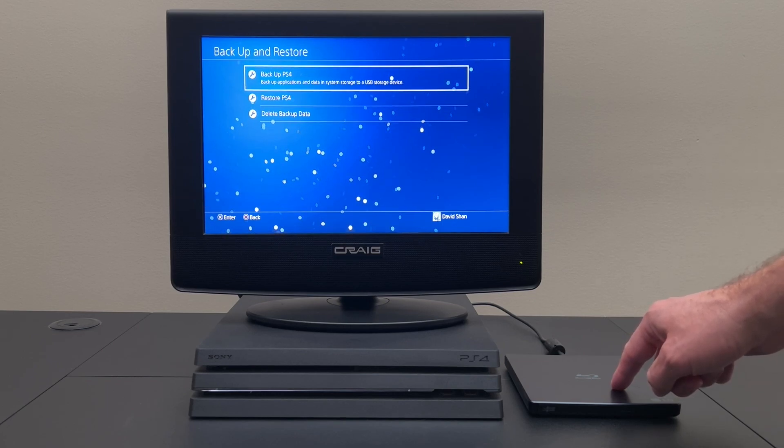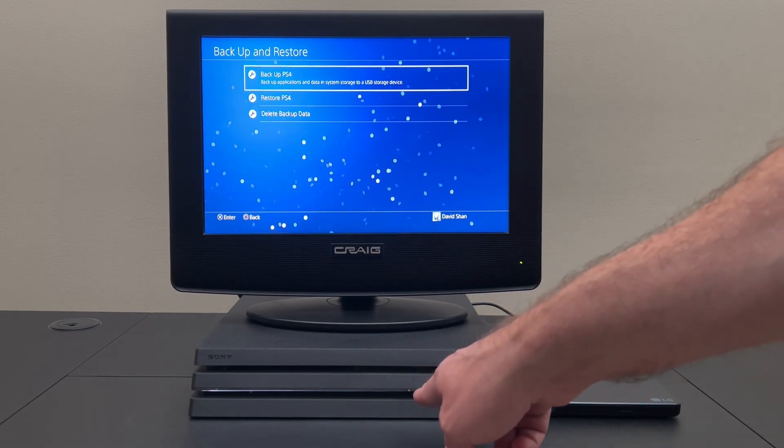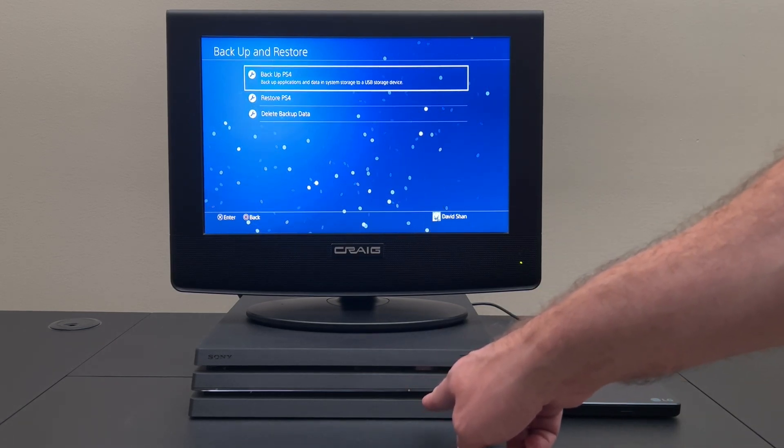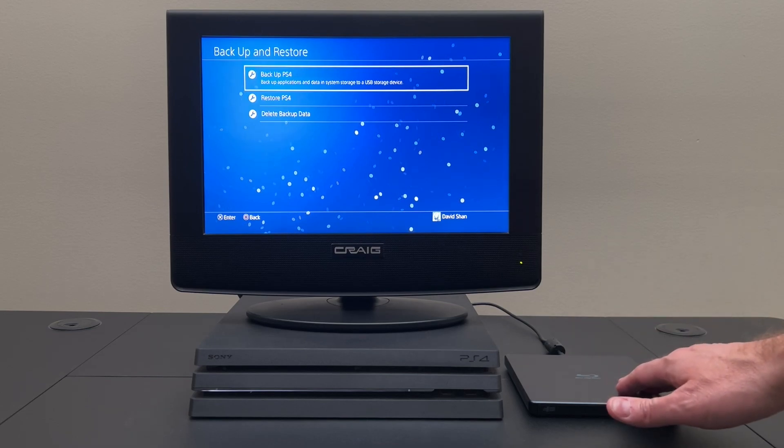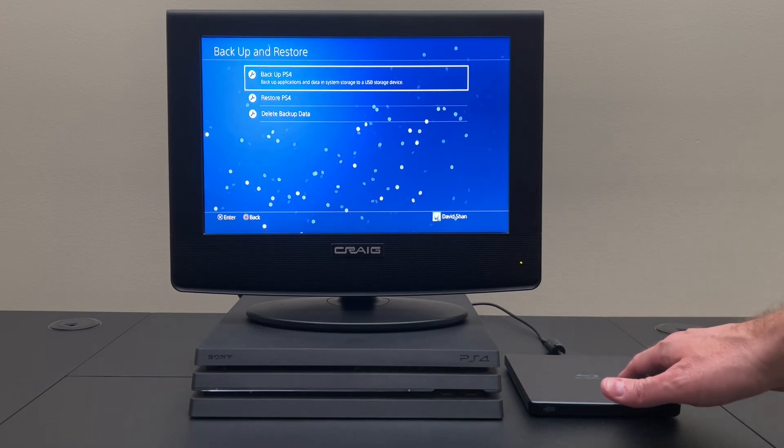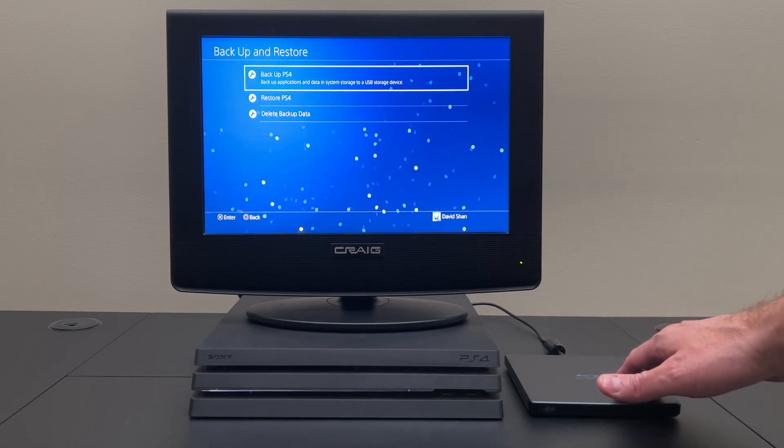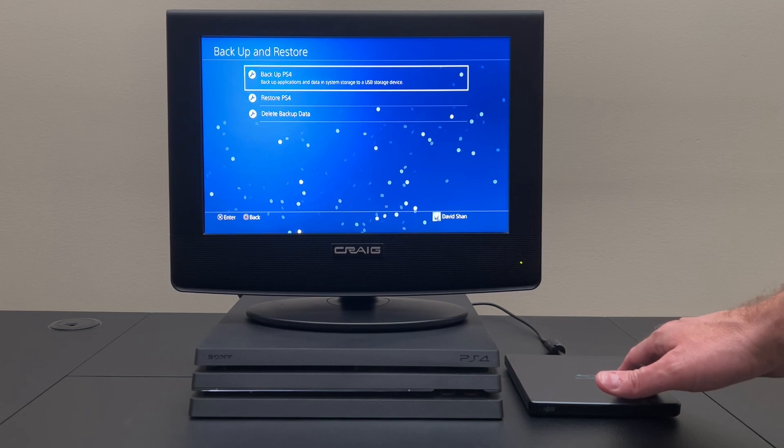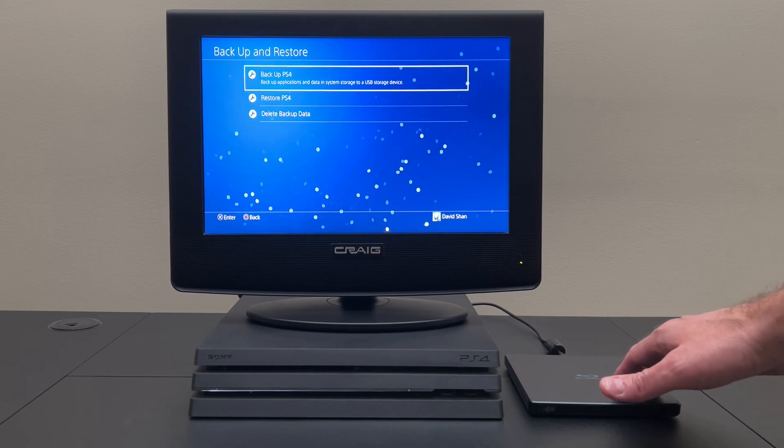However just to be safe I did connect both of the ports to the front here and there was no change in this device interacting with the PS4. I also plugged it into a powered USB 3 hub. Also no change.